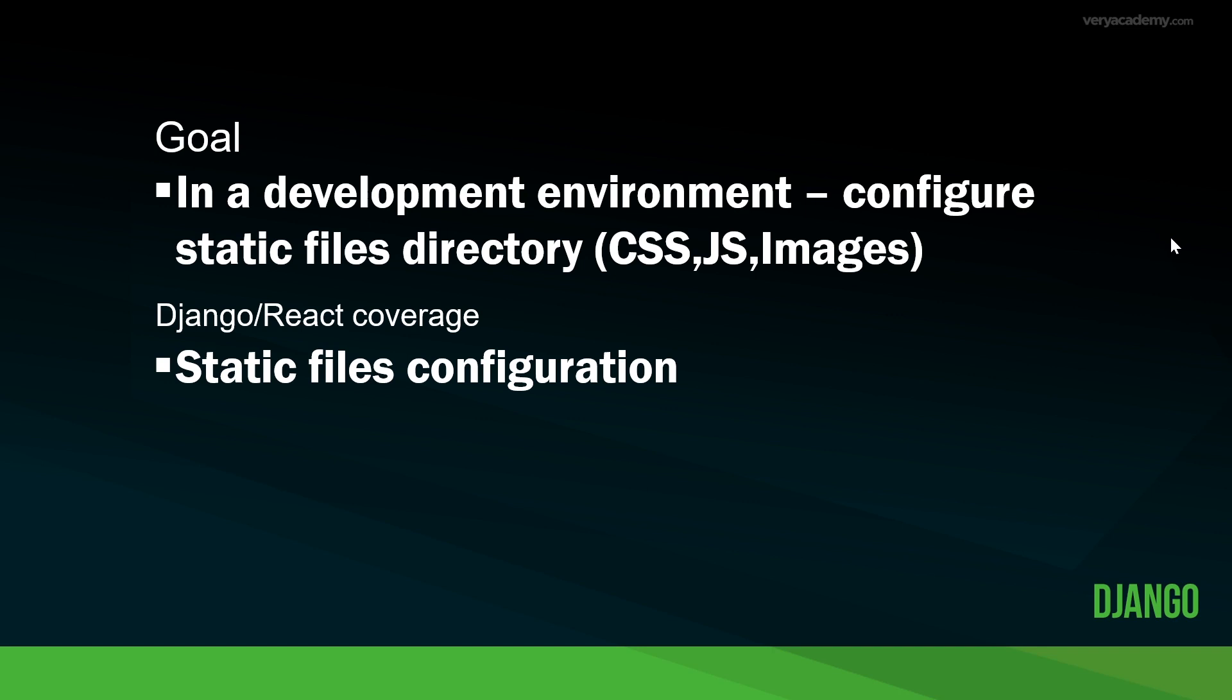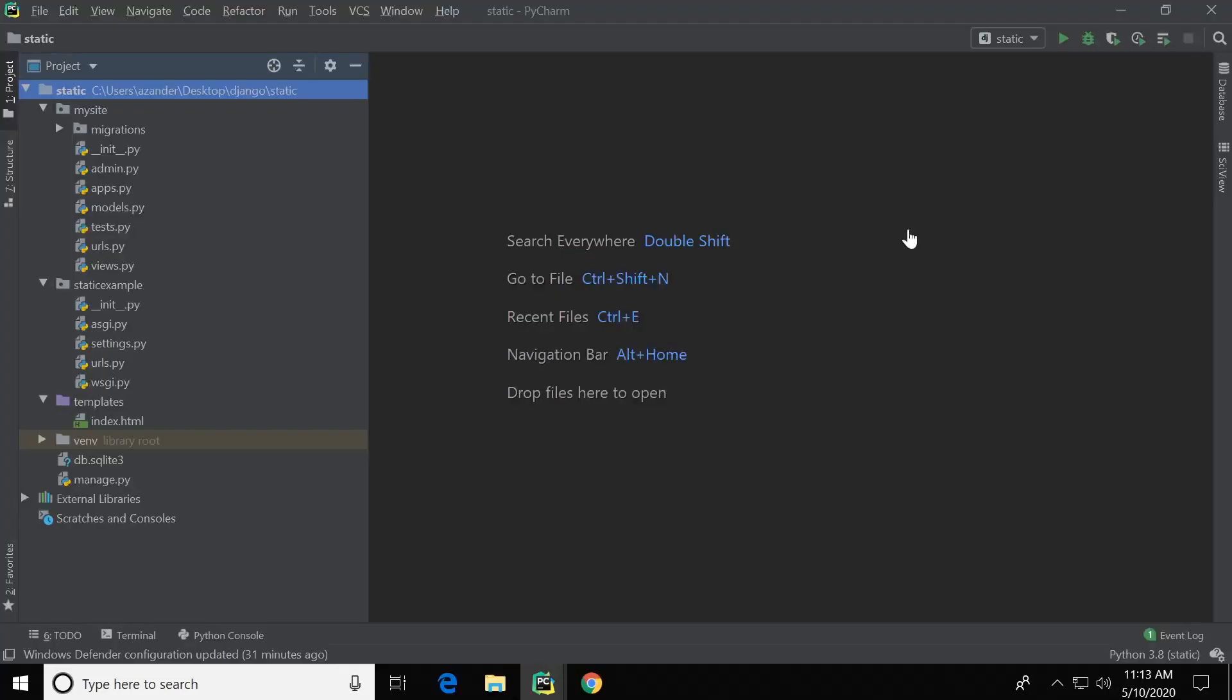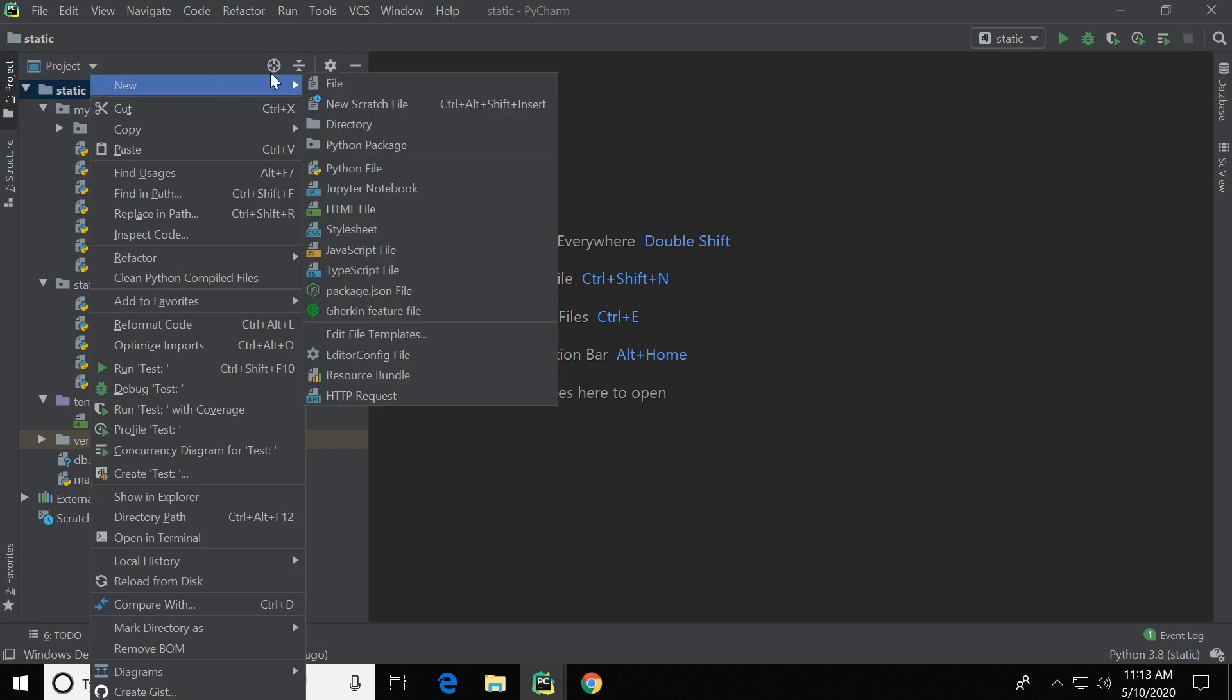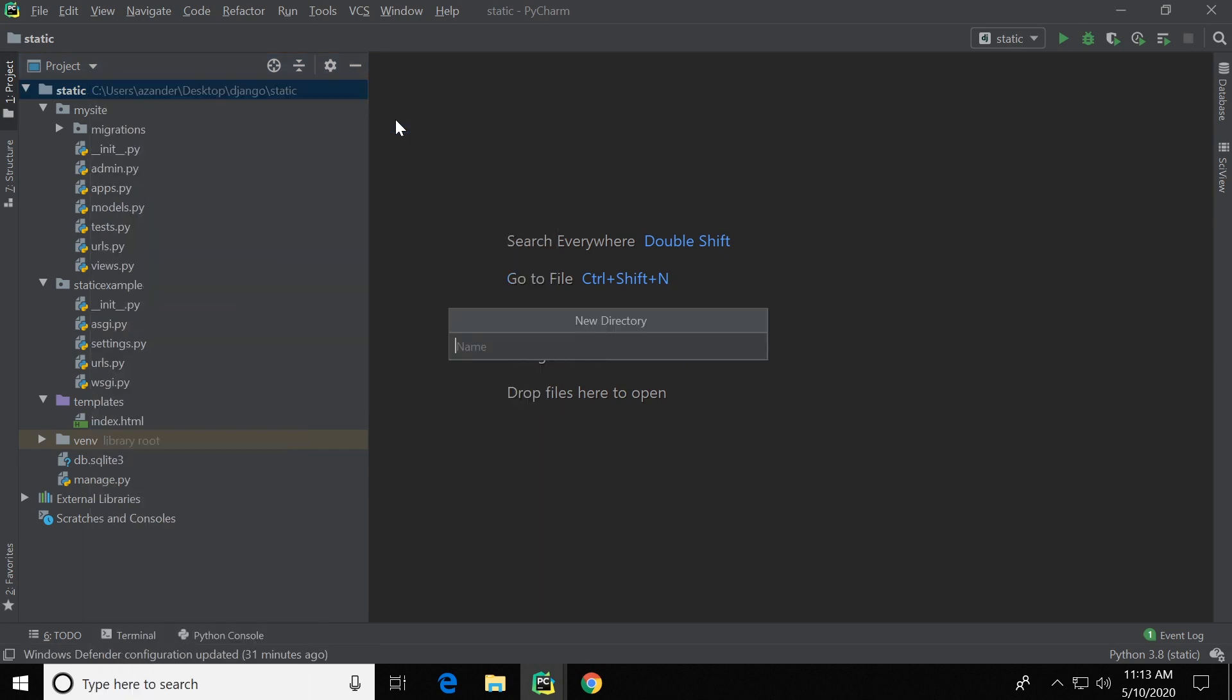So on your website you'll want to link to CSS, JavaScript, and images. So here we're going to create a global folder whereby we can access these type of artifacts. In your main project folder, first of all create a new directory called static.